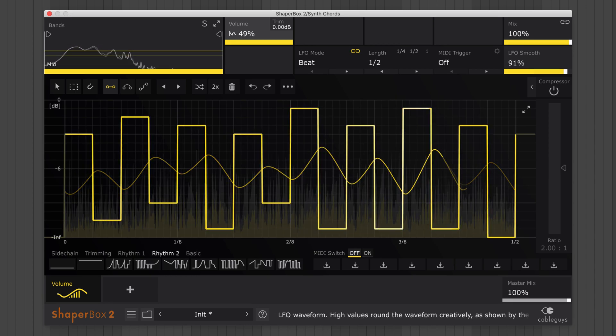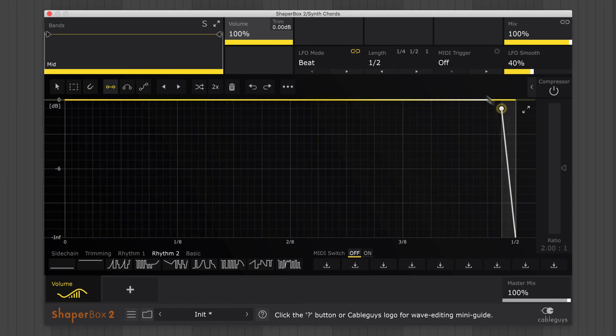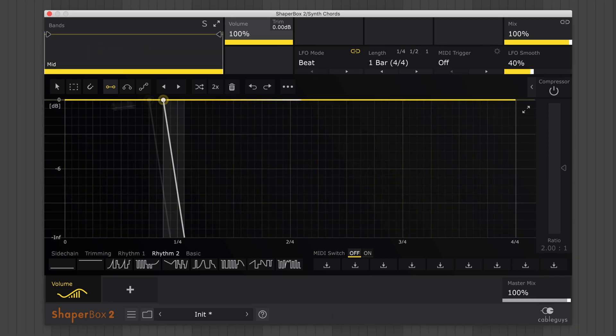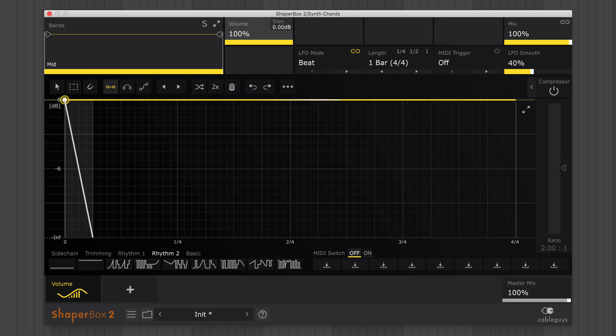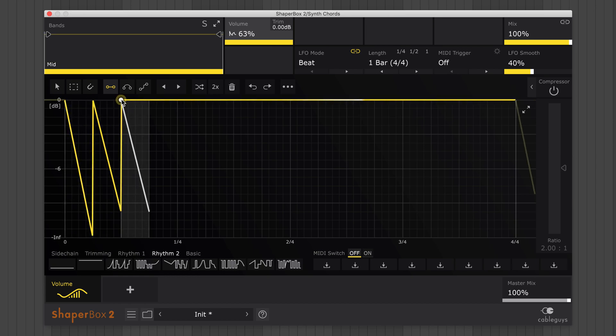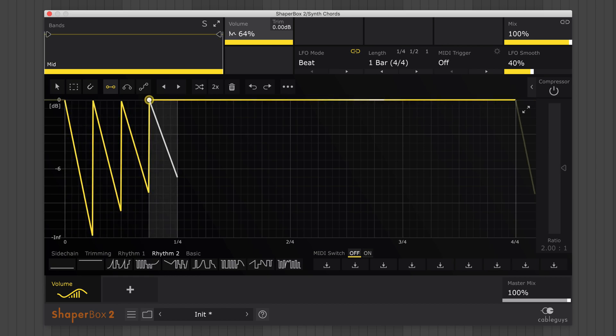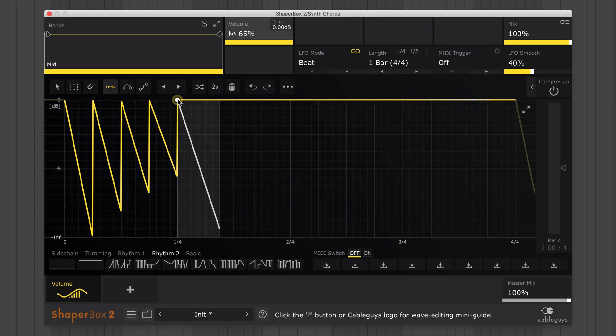To create a more complex waveform, click, drag and let go to add a line, then rinse and repeat. Again, if you mess up, just hit undo.